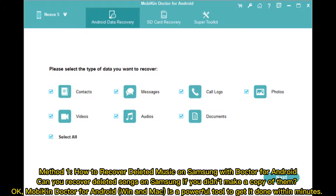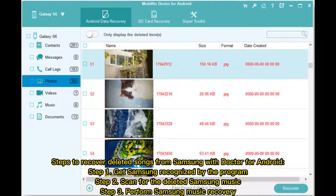Method one: how to recover deleted music on Samsung with Doctor for Android. Can you recover deleted songs on Samsung if you didn't make a copy of them? Doctor for Android on Windows and Mac is a powerful tool to get it done within minutes. Steps: step one, get Samsung recognized by the program; step two, scan for the deleted Samsung music; step three, perform Samsung music recovery.